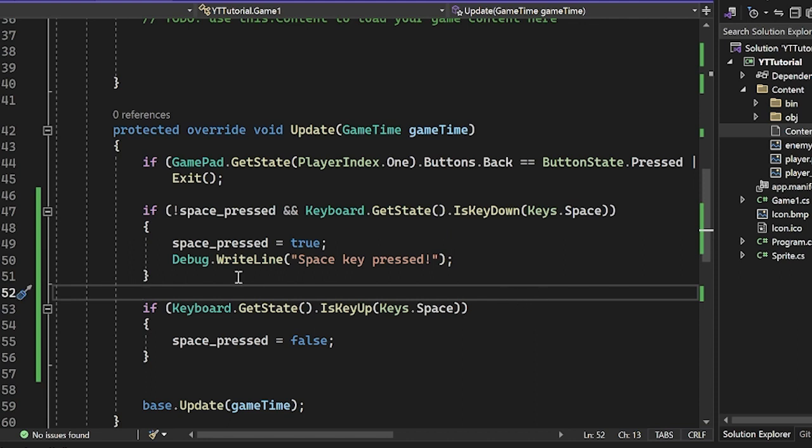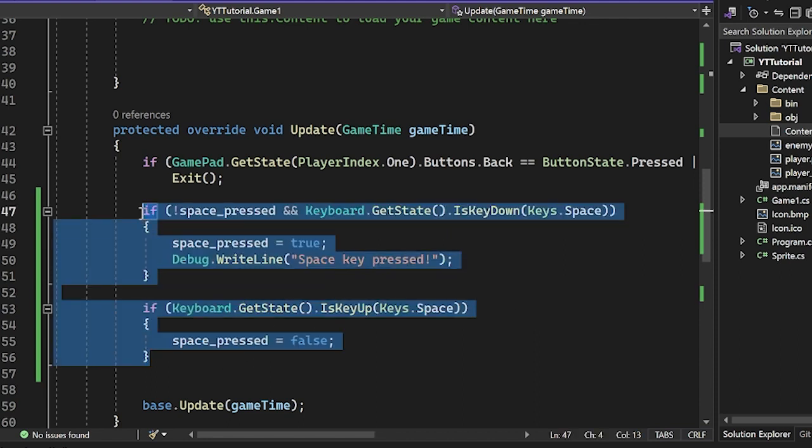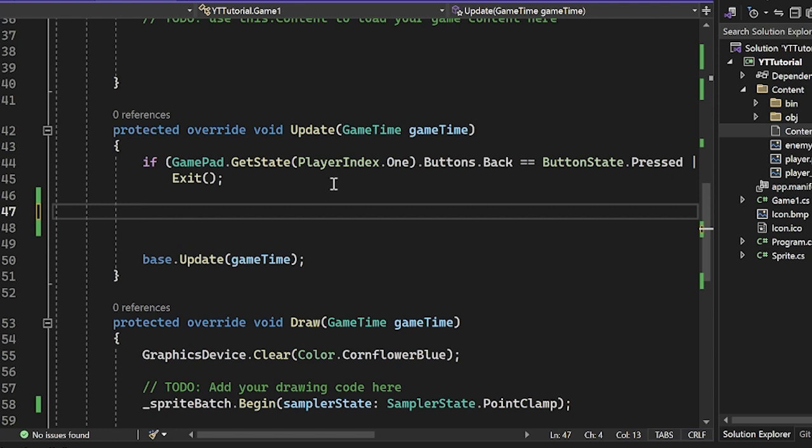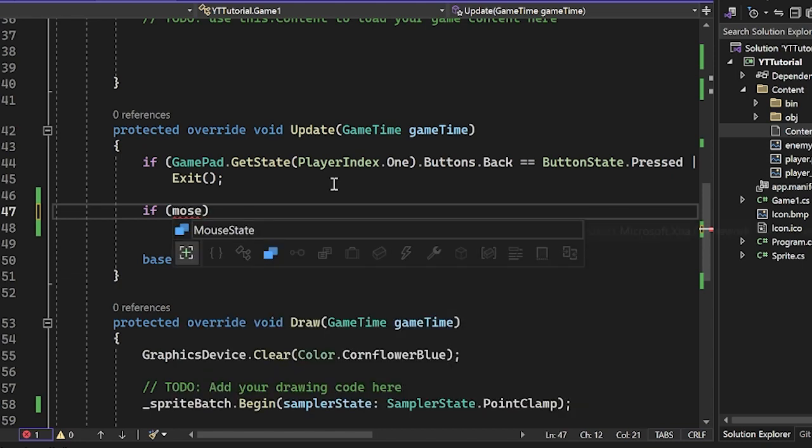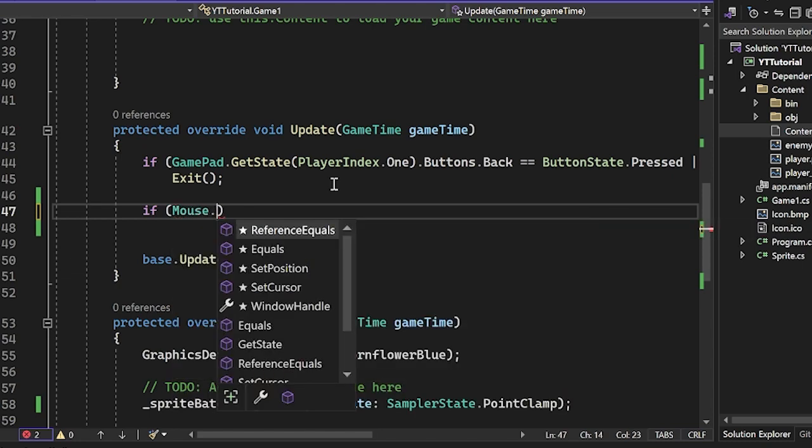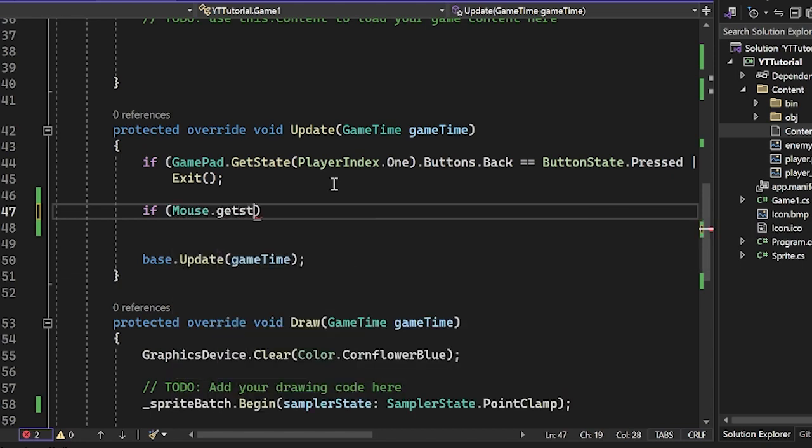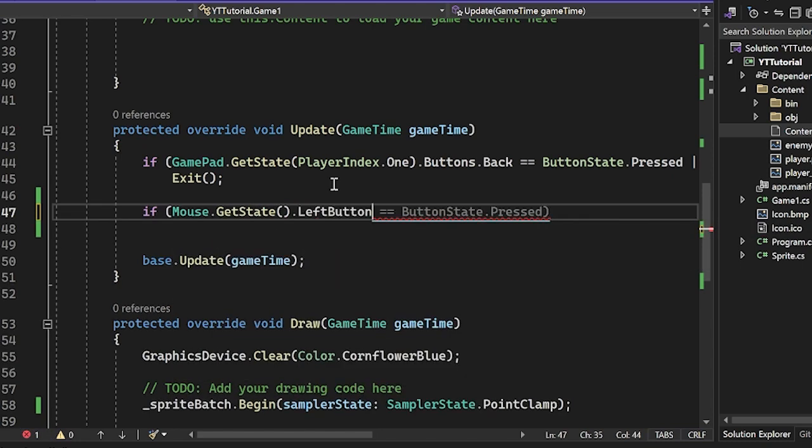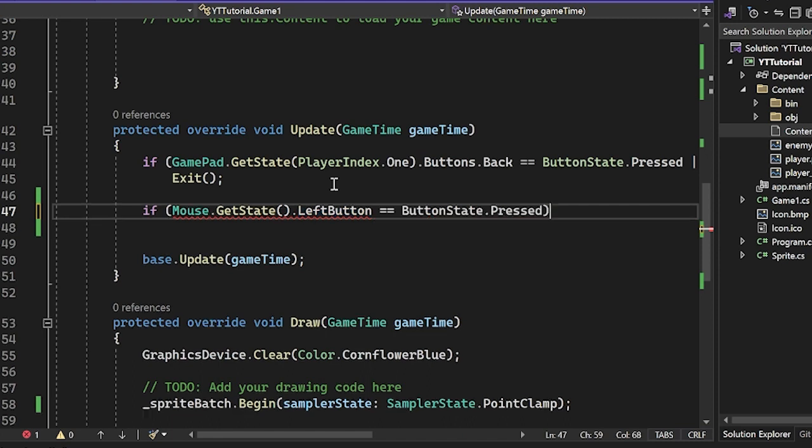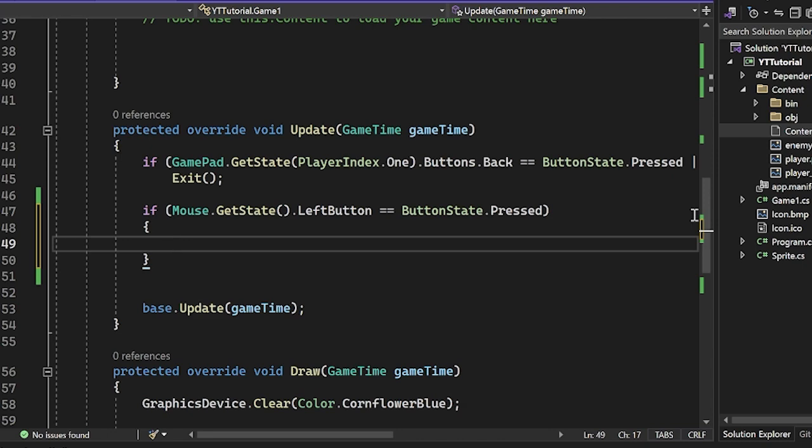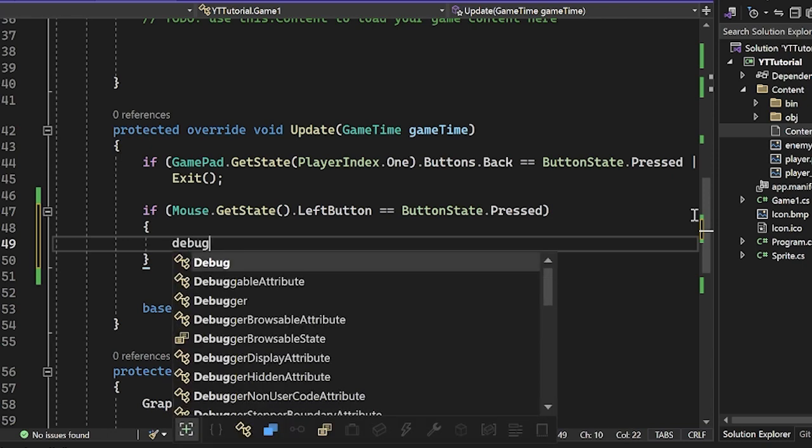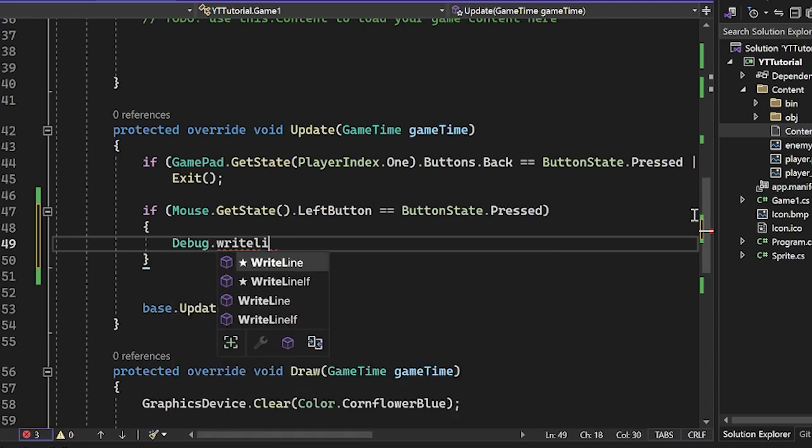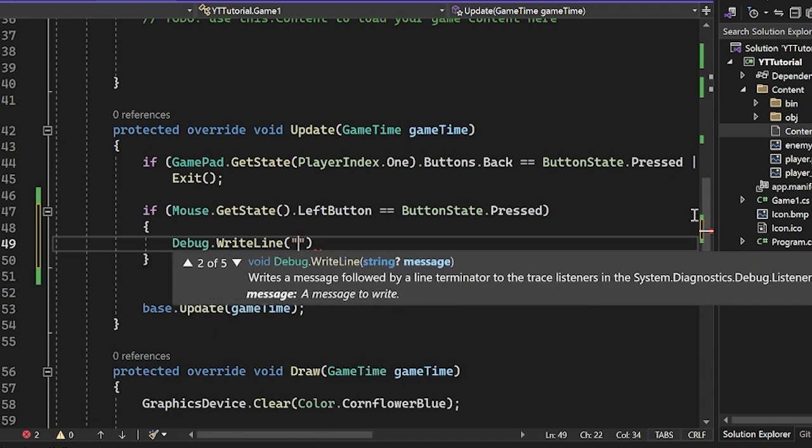There's some more things that we can do with this. I'm going to show you how to use the mouse now. It's pretty much the same structure. Once you learn this getState.IsKeyDown thing, it's all the same. We can do if Mouse.getState.LeftButton equals ButtonState.Pressed. So it is a little bit different here because we have to check the button state. Then again, we can just say Debug.WriteLine left button pressed.